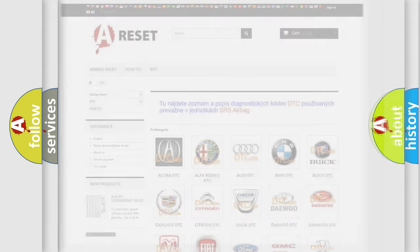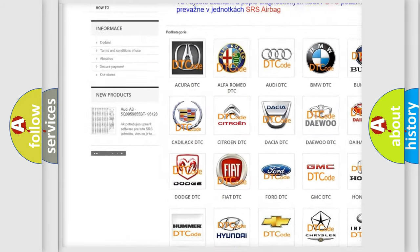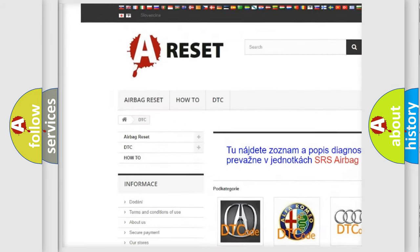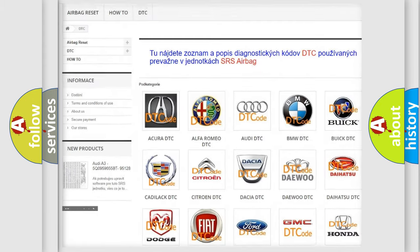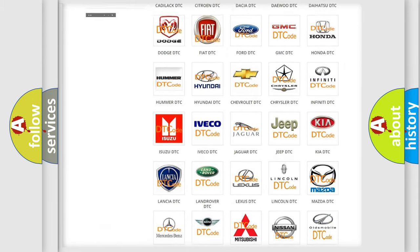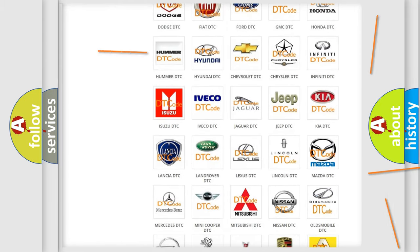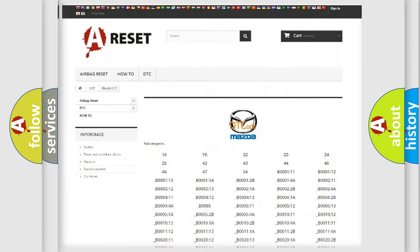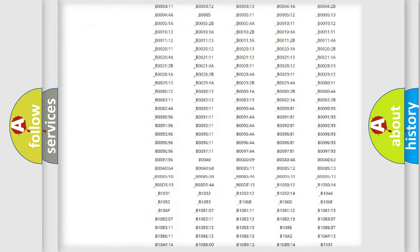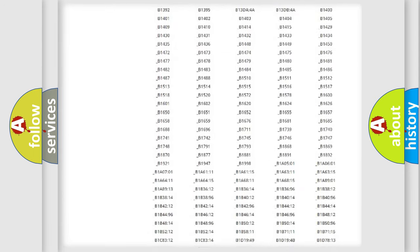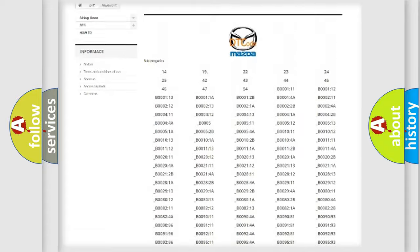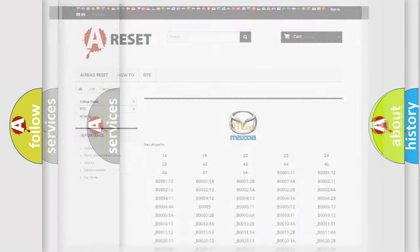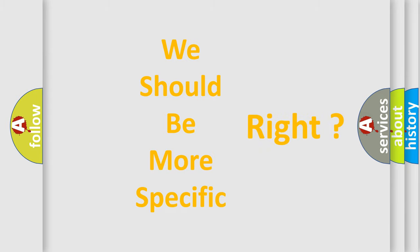Our website airbagreset.sk produces useful videos for you. You do not have to go through the OBD2 protocol anymore to know how to troubleshoot any car breakdown. You will find all the diagnostic codes that can be diagnosed in Mazda vehicles, and also many other useful things. The following demonstration will help you look into the world of software for car control units.